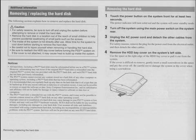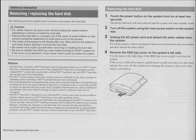Touch the power button on the system's front for at least two seconds. The power indicator will turn solid red and the system will enter standby mode. Turn off the system using the main power switch on the system rear. Unplug the AC power cord and detach other cables from the system.